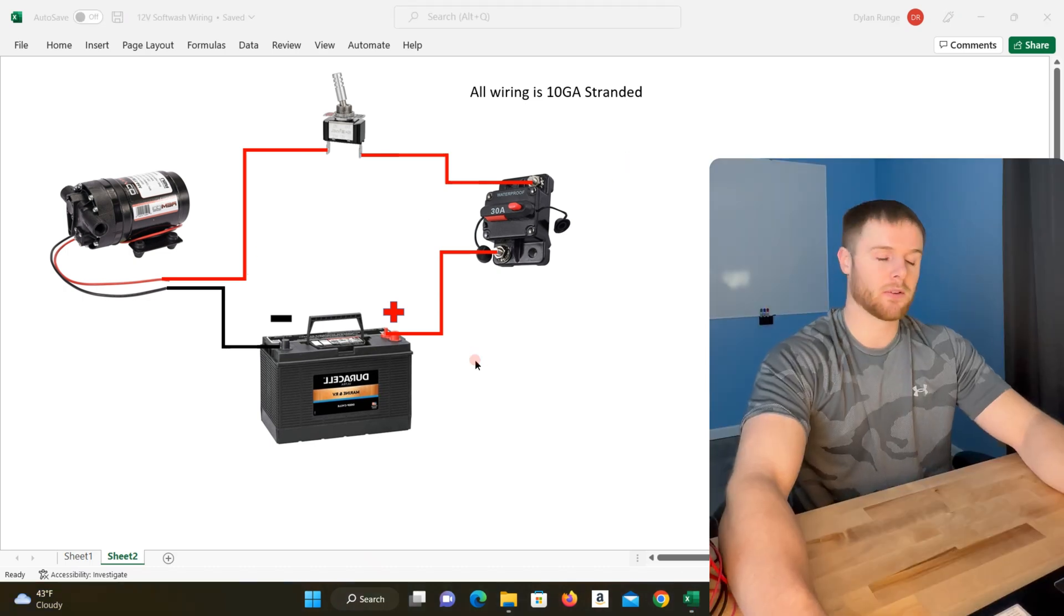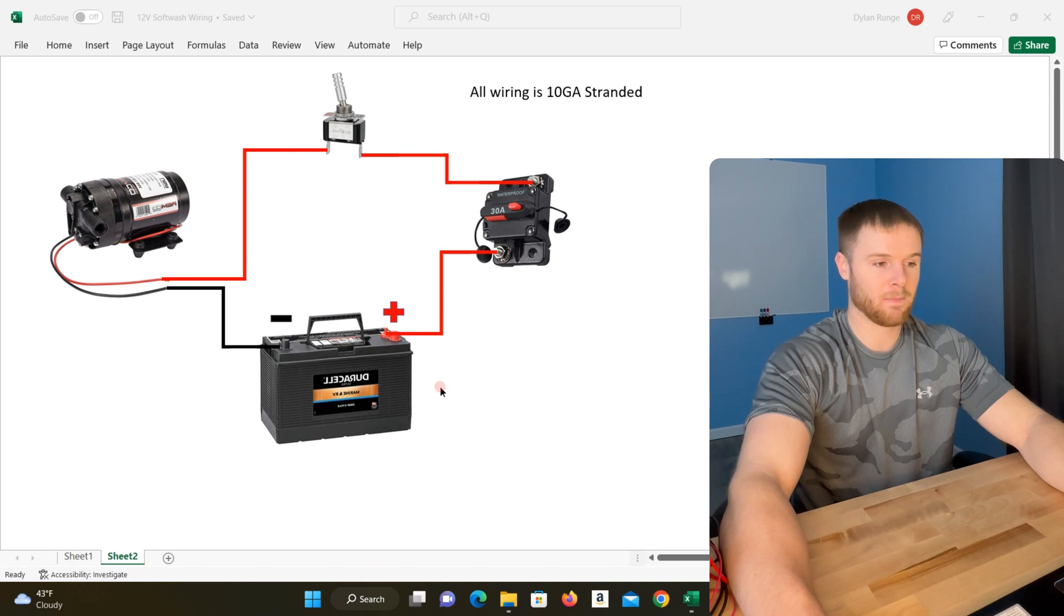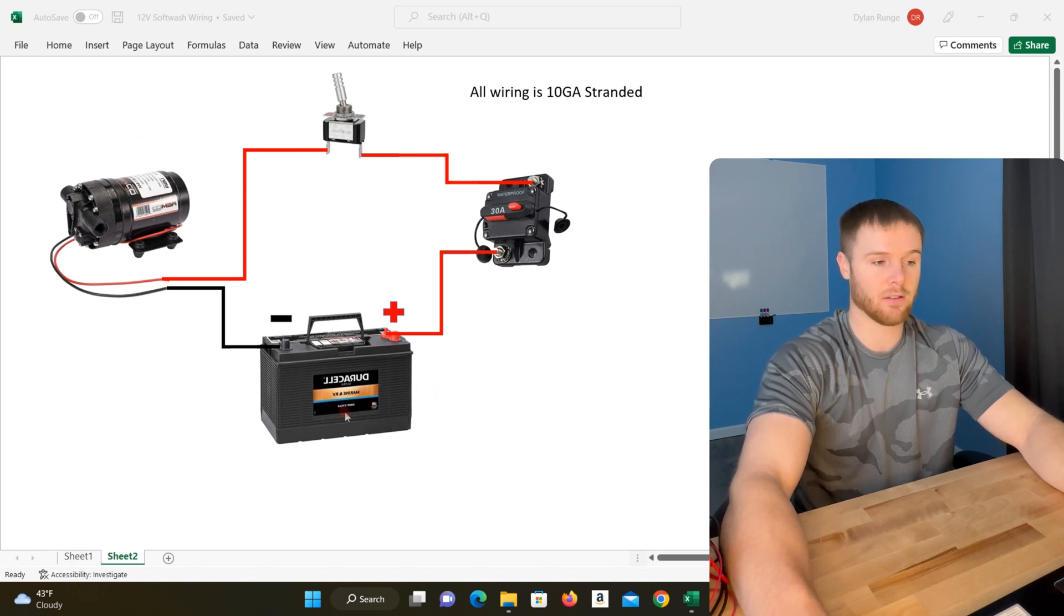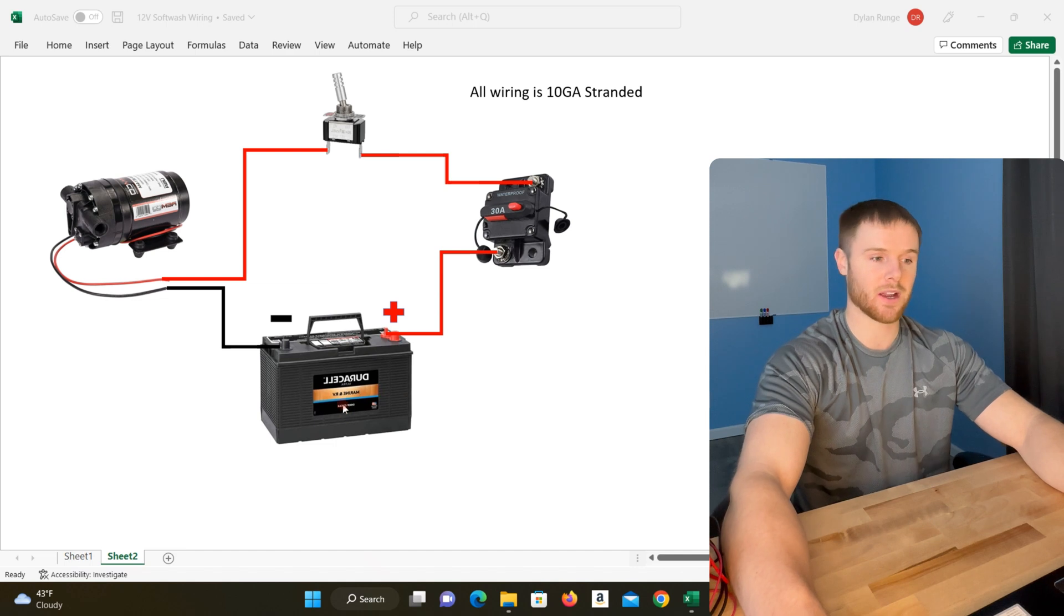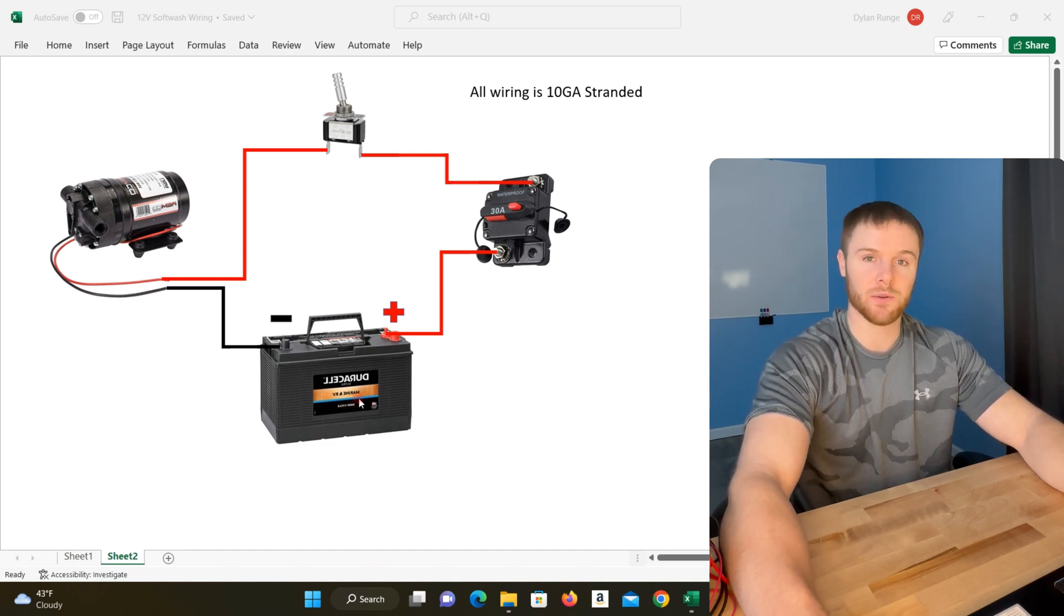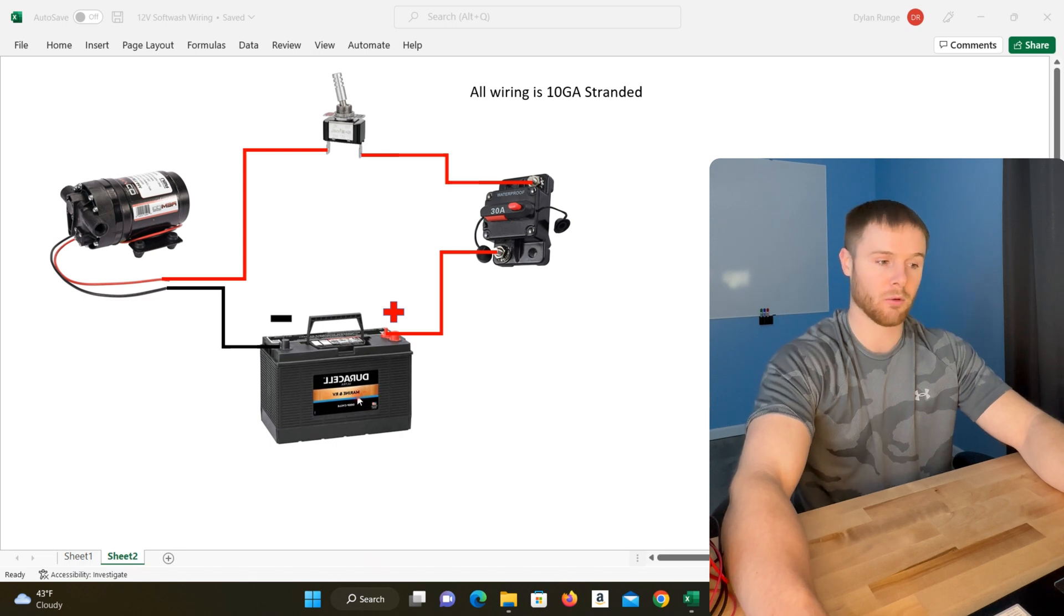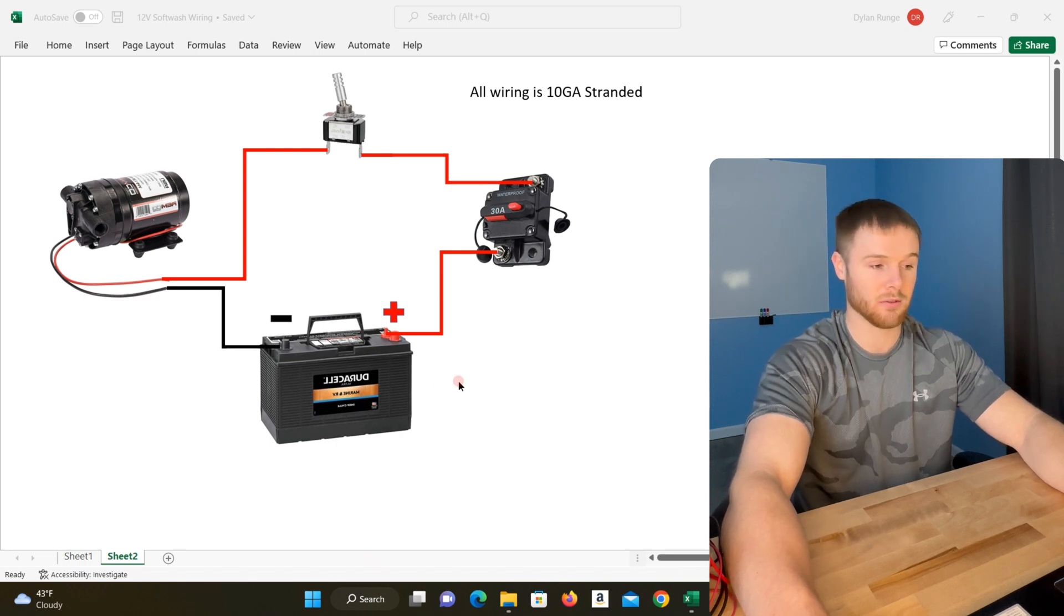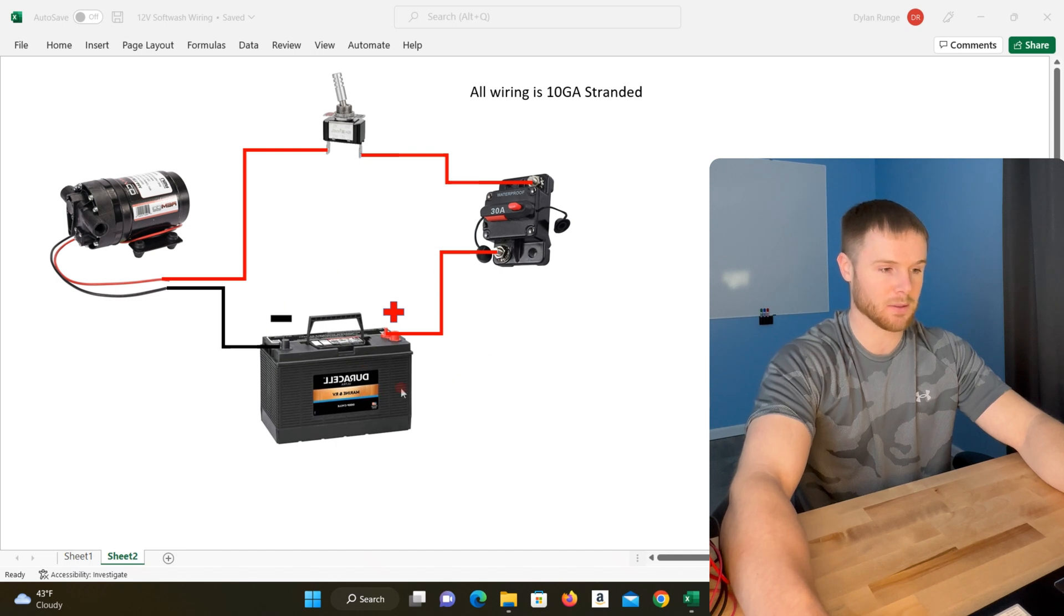Now that we've covered our circuit, let's take a look at how we actually charge the battery. With the pump and battery that I have linked in the description, which is our exact setup, you'll probably get enough runtime to do two or three roofs or one or two house washes pretty consistently. But you're still gonna want a method for charging this battery and keeping that maintained.